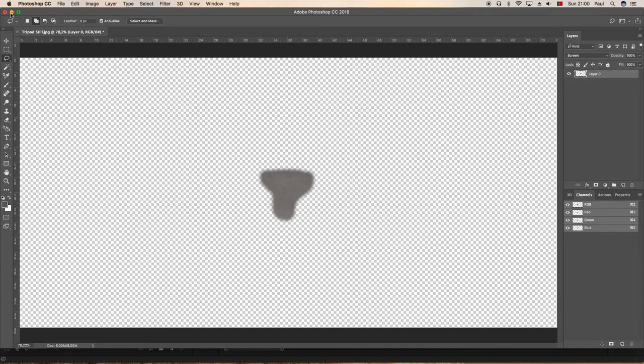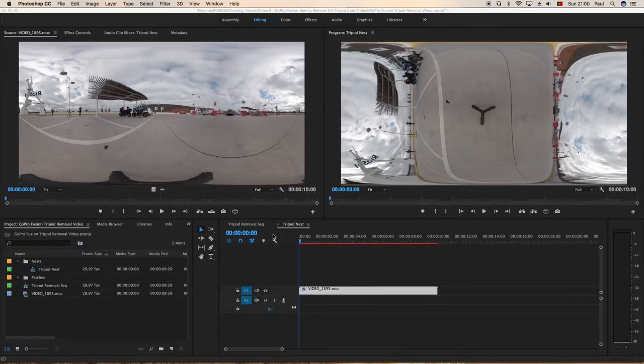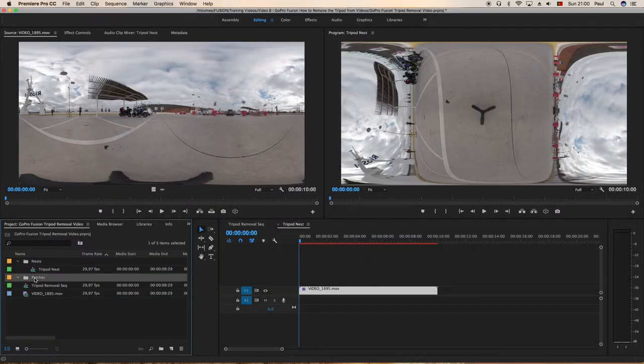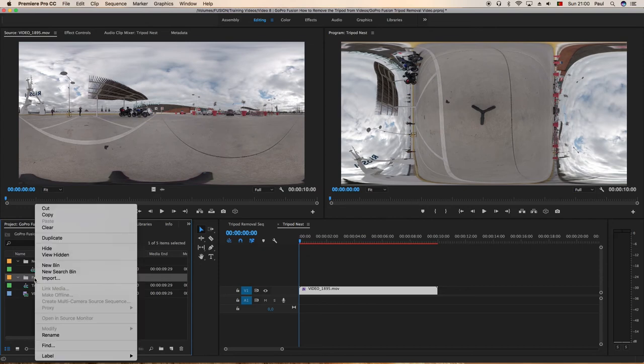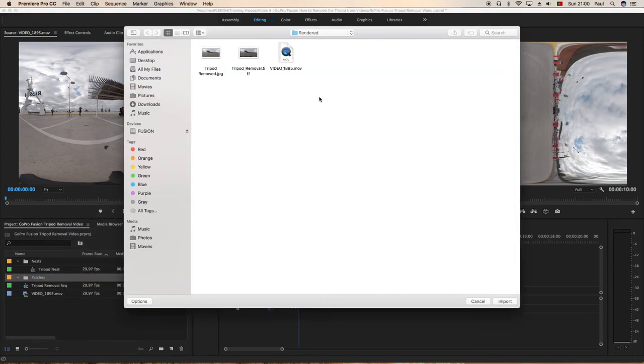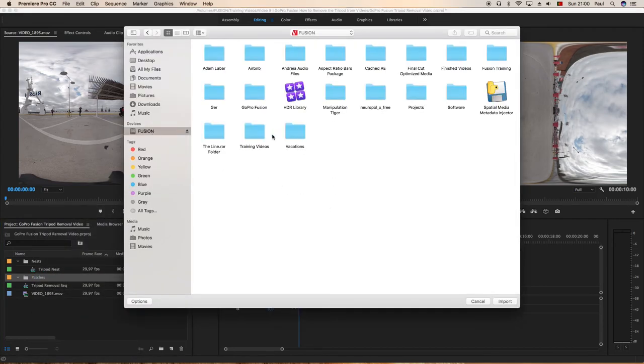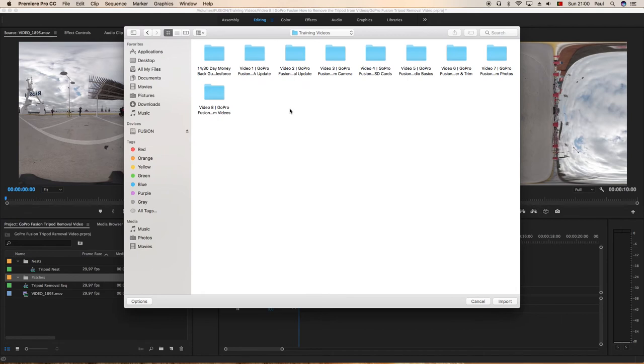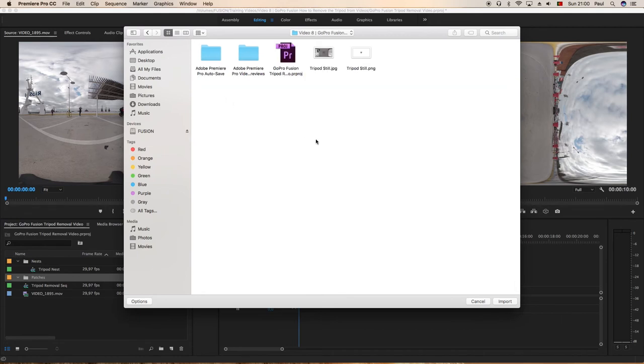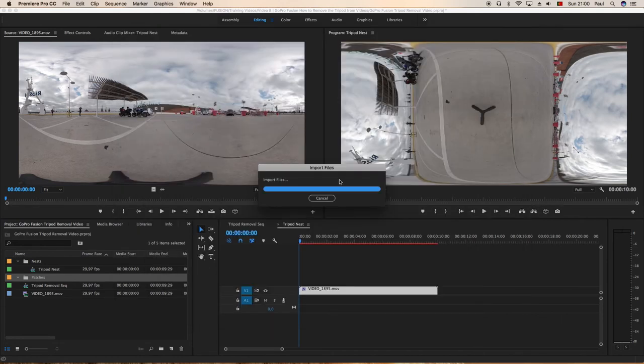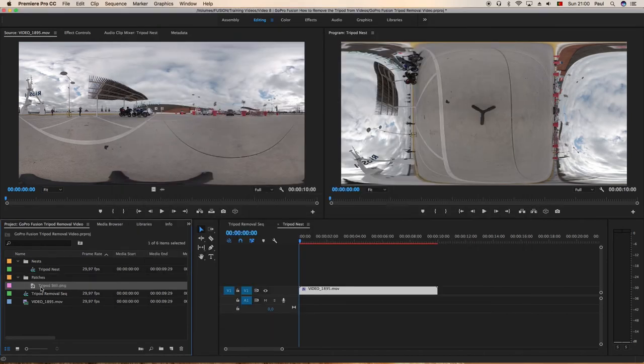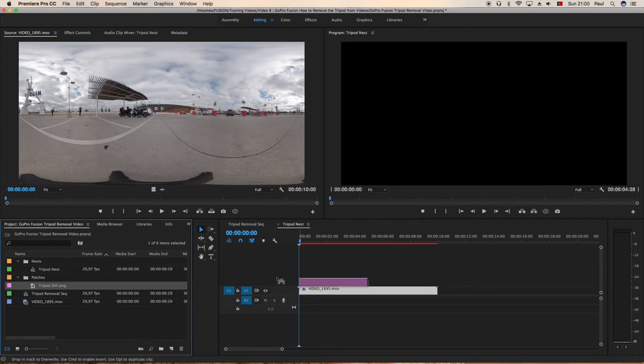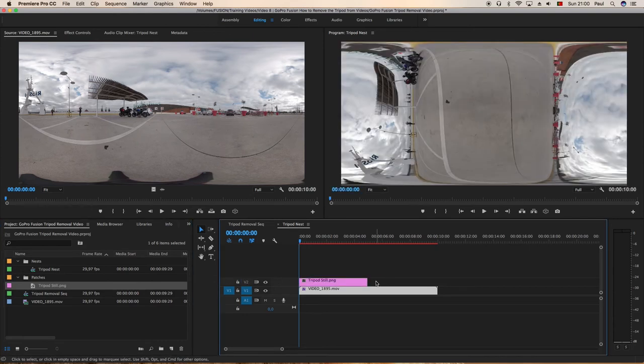We're back into Premiere. In patches, right click on patch, import and import that PNG file. Okay, so that's it there. We're going to drag it and drop it onto the nest and stretch it out for the length of the video.